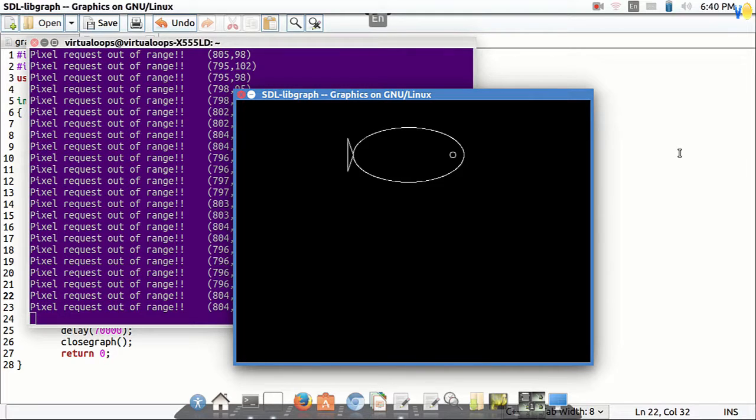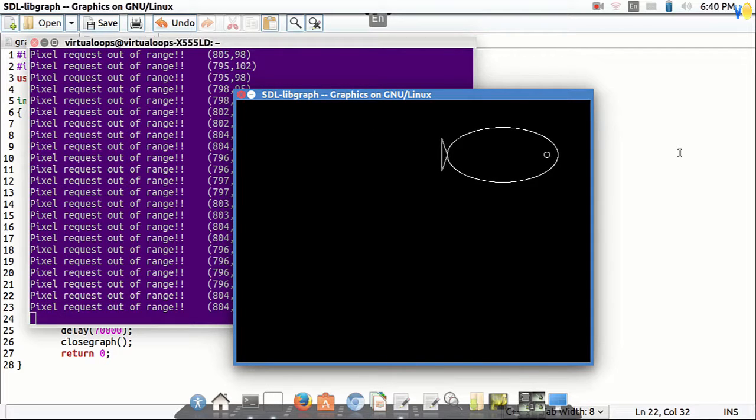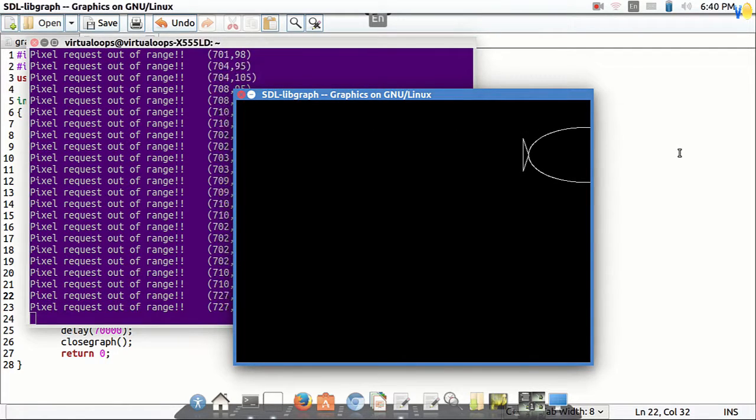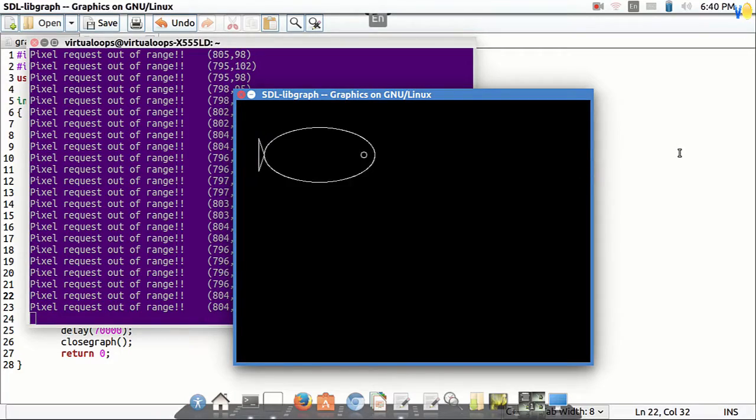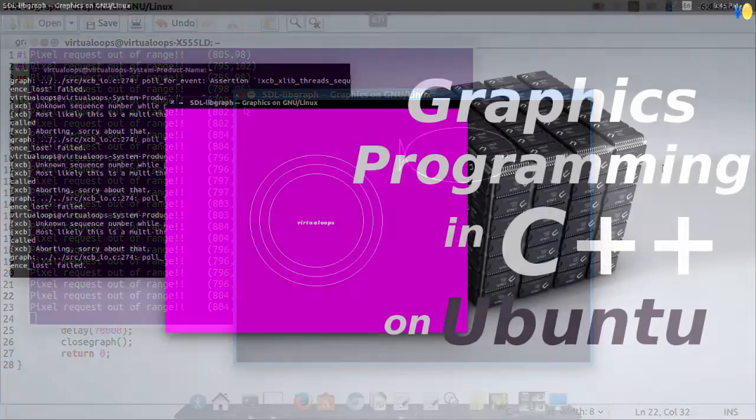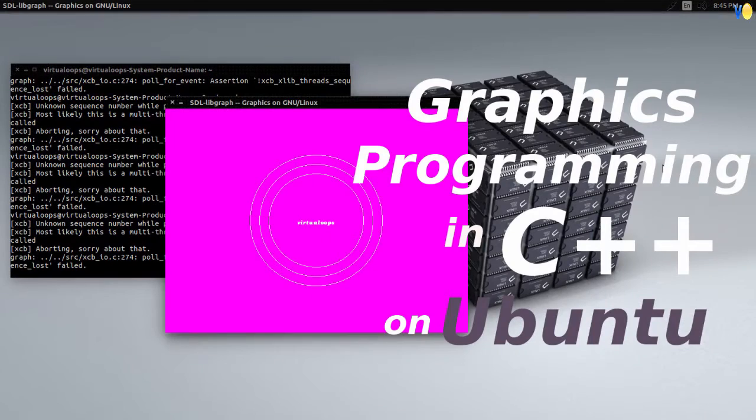We will use Graphics.h here. If you do not have any idea how to configure Graphics.h in Ubuntu, please do watch my video how to make graphics in C++ on Ubuntu.